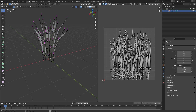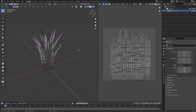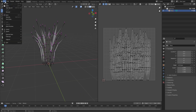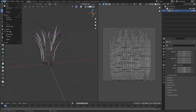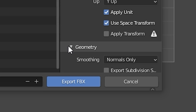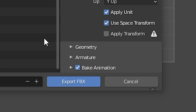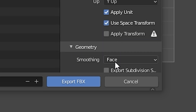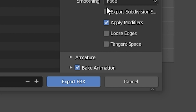Now our mesh is ready to be exported to Unreal Engine. Go to Export, FBX, and in Geometry select Face instead of Normals Only. And export.